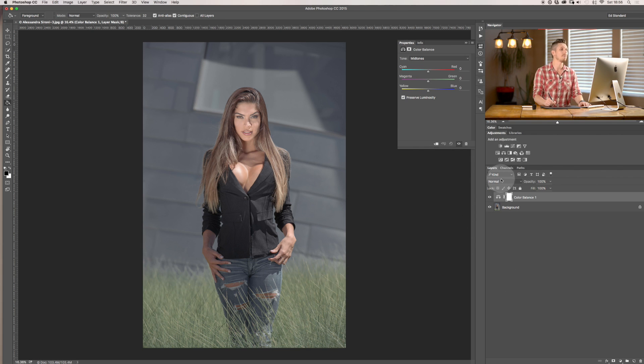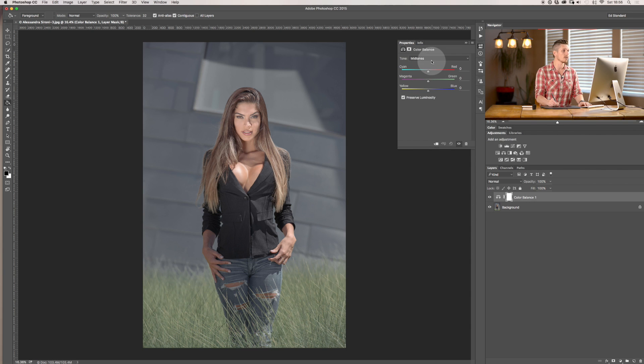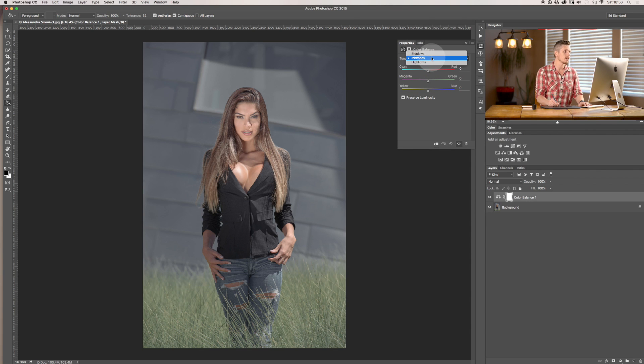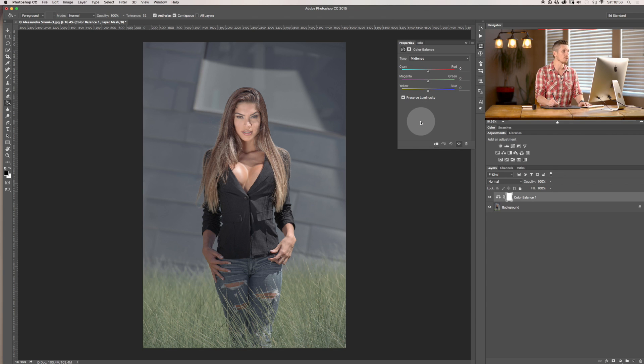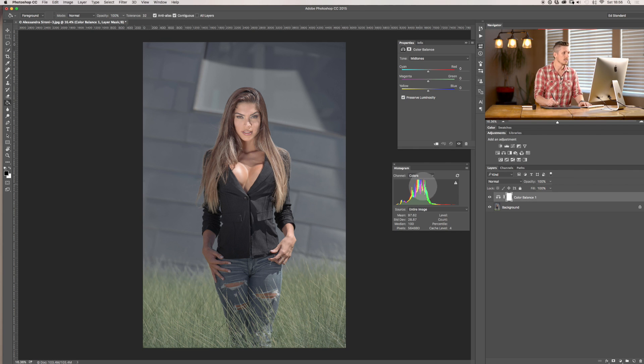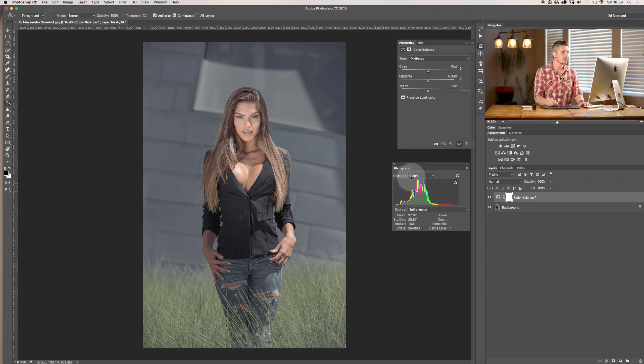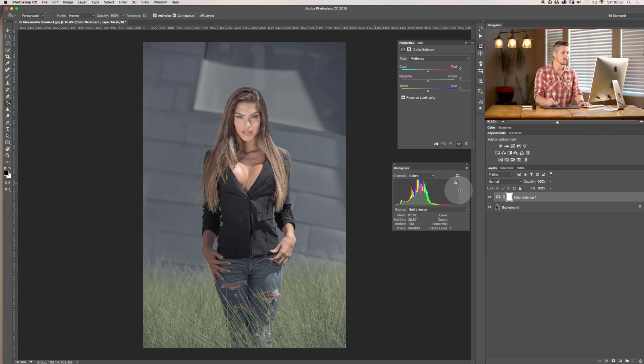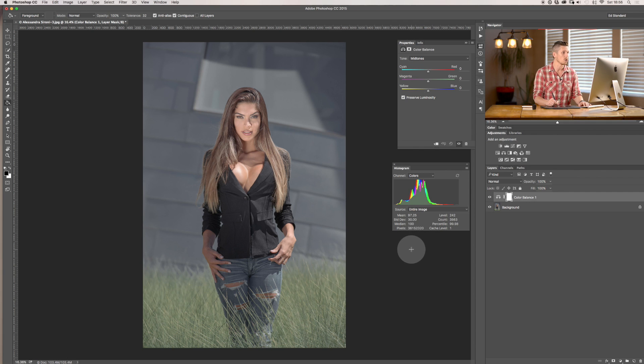So Color Balance—the way that this works is we've now got a selection of three areas: the shadows, the midtones, and the highlights. Really simply put inside your histogram, so let's open up your histogram by going Window, Histogram. These down here are going to be your shadows or darks, these in this section here are going to be your midtones, and anything just here is going to be your highlights.